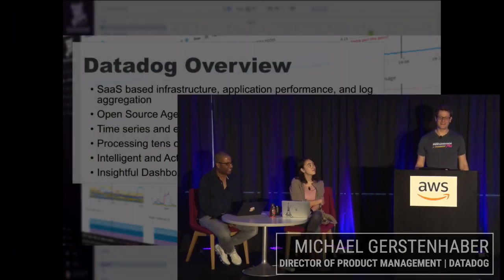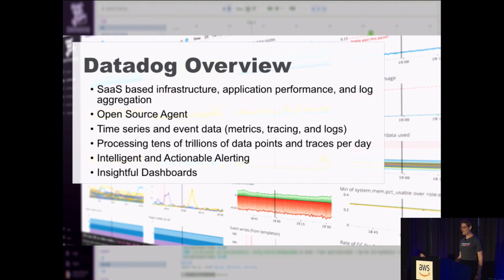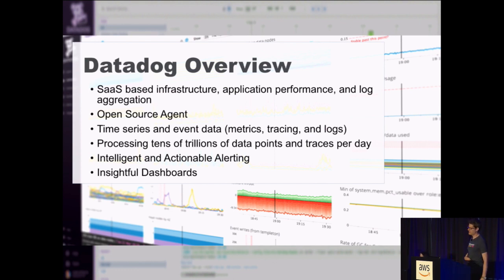I'm Michael Gersonhaber. I'm a director of product at Datadog. And I'd like to talk to you about monitoring EKS and Fargate with Datadog.